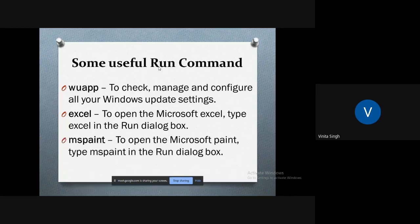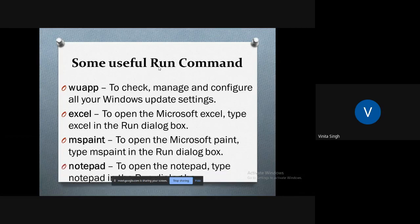If you want to open Microsoft Excel, just type 'excel' in the Run dialog box. The Microsoft Excel will quickly open up.